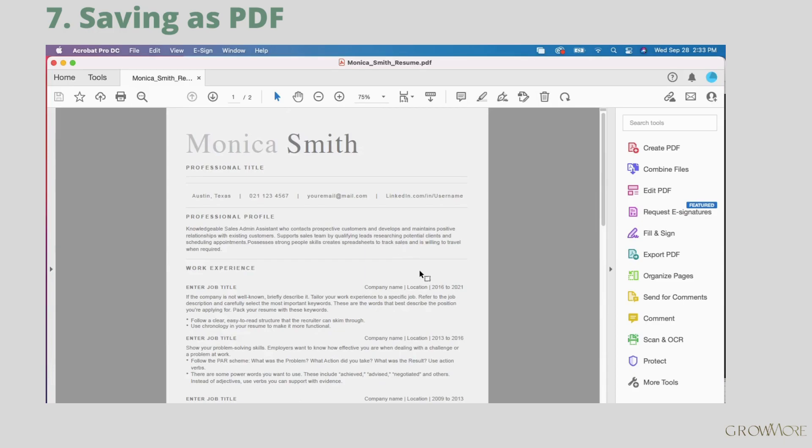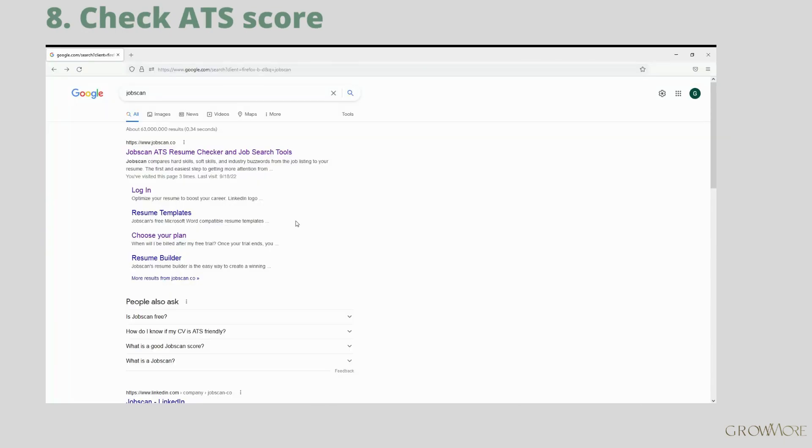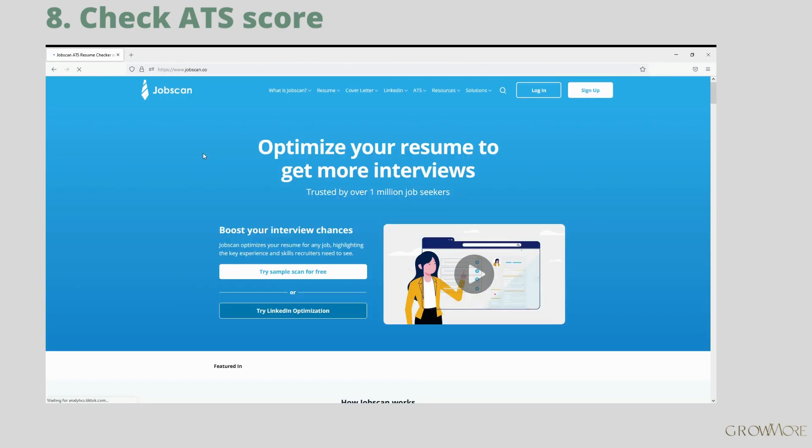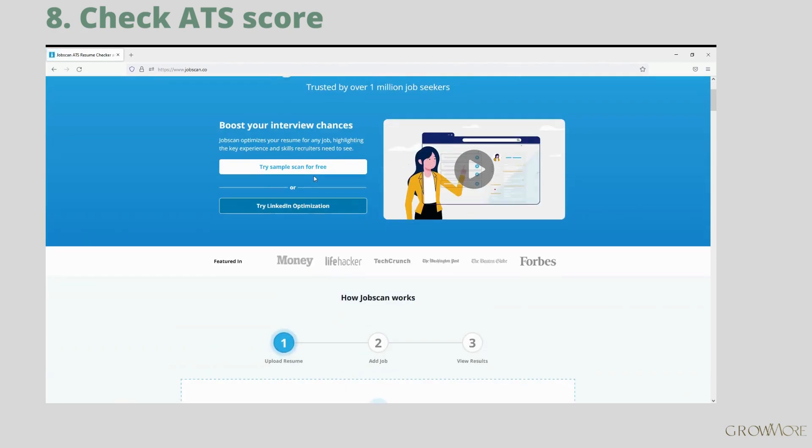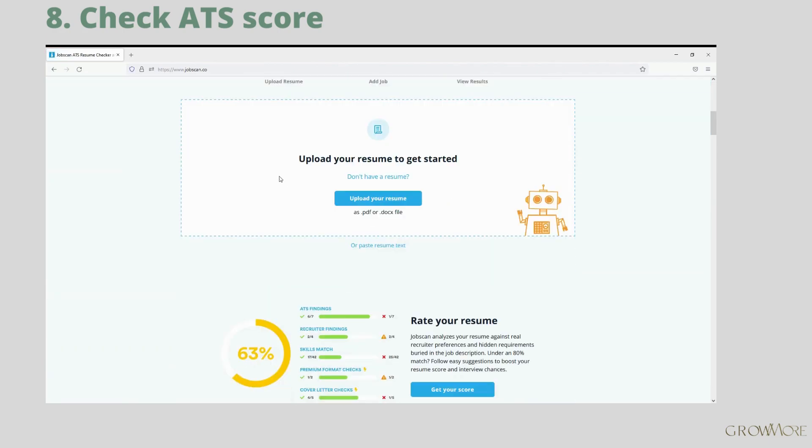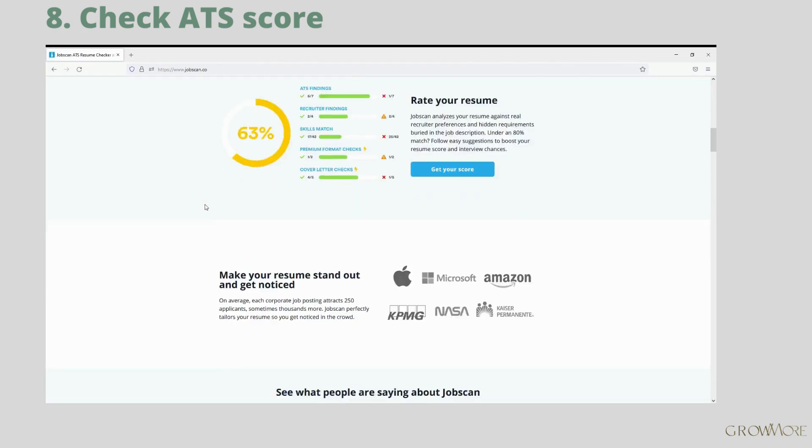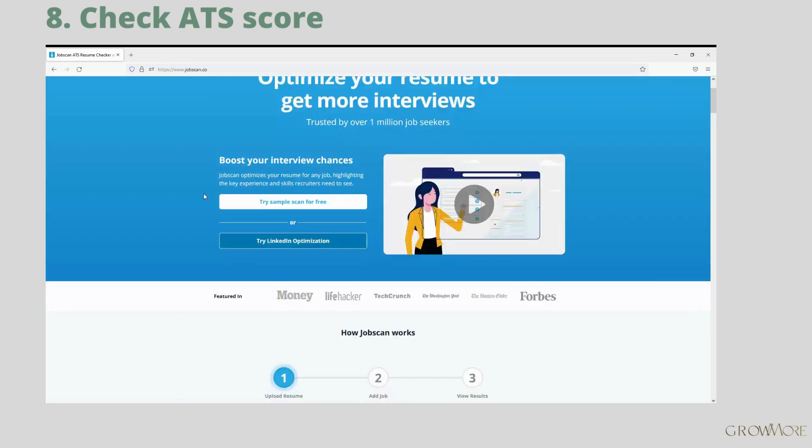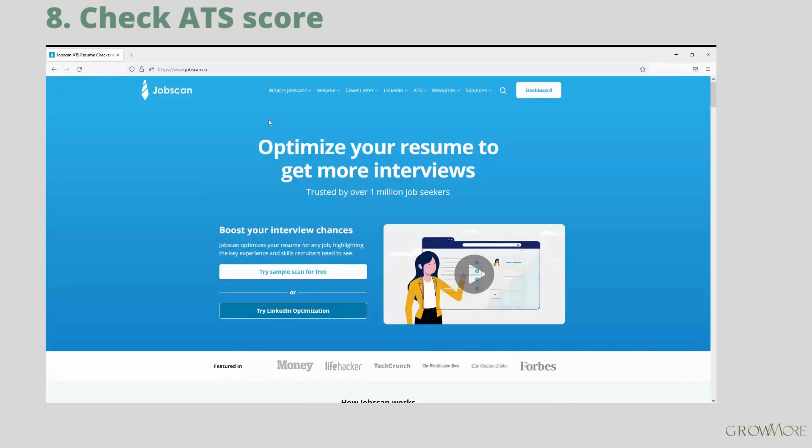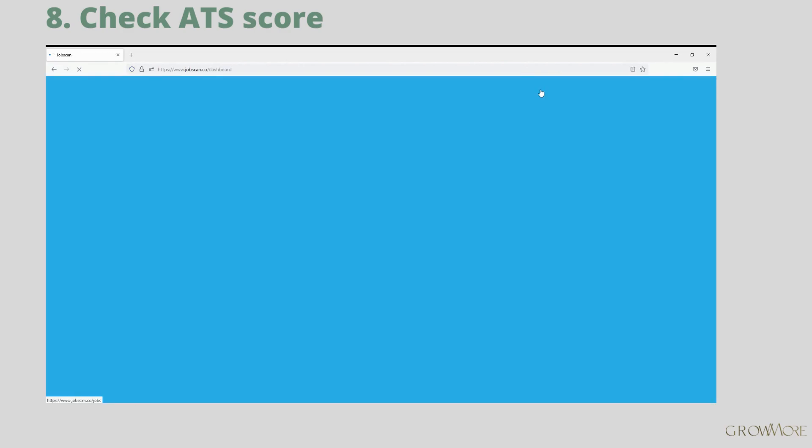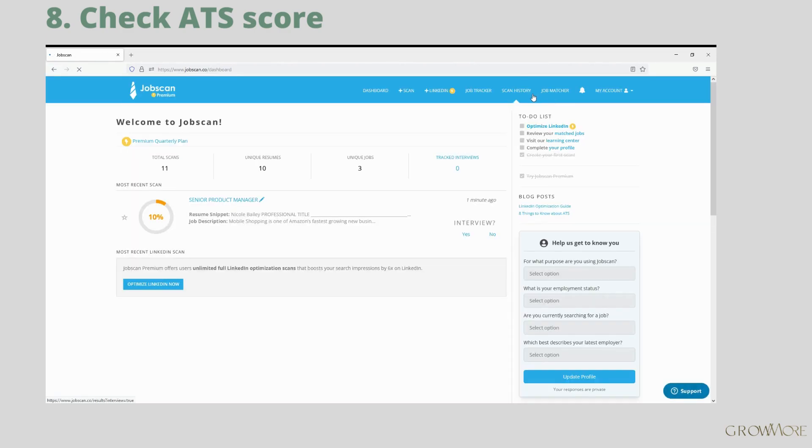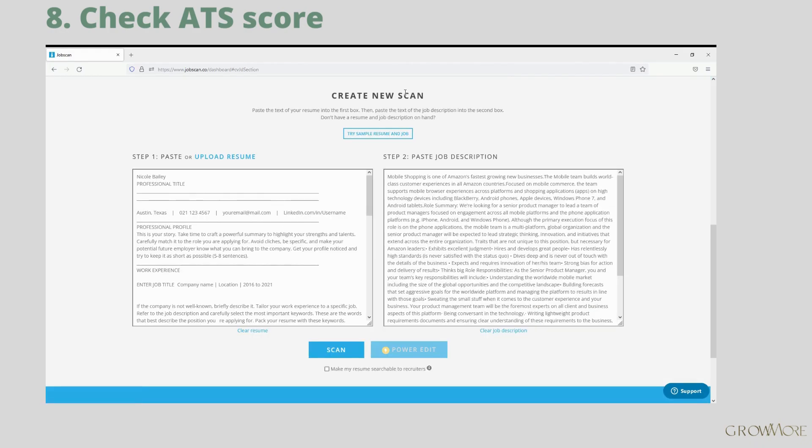Before you apply, you can check if layout is fine and you have matching keywords. For this purpose I would recommend to use Jobscan. You can have two weeks free trial and cancel at any time before it ends. So check it out if you are interested. I will put the link below. Once you are on jobscan.co and already have your account, go to dashboard.